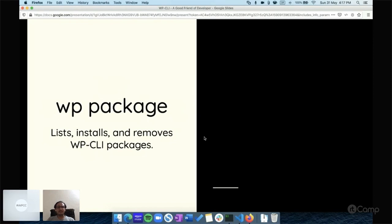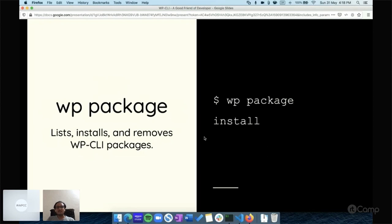The `wp package` command lets you install custom WP-CLI commands developed by other developers and organizations, beyond the built-in commands. You just run `wp package install` followed by the package name. You can also list all available packages. Later in this session, I'll show you some custom commands like `profile` and `doctor`.